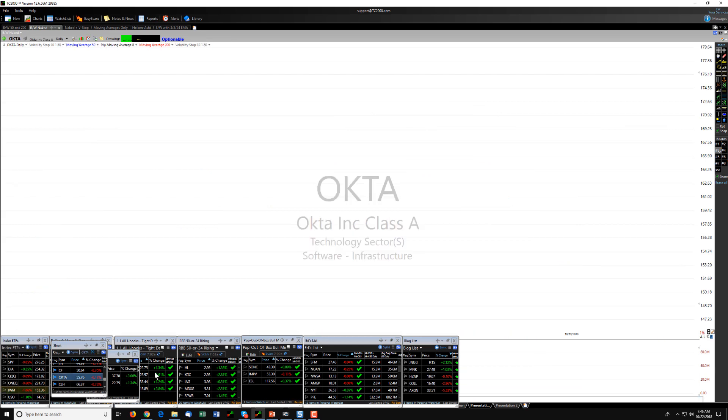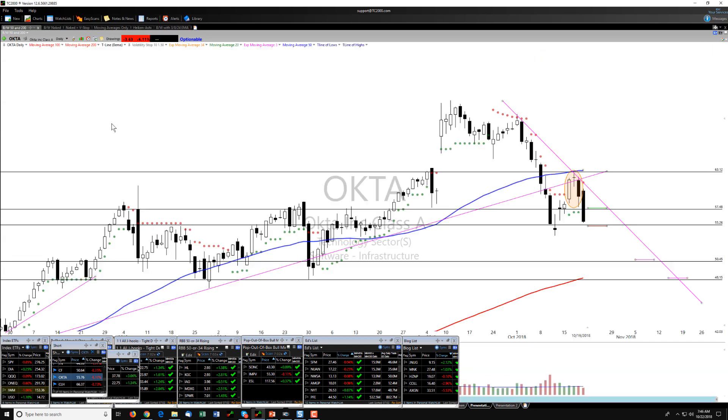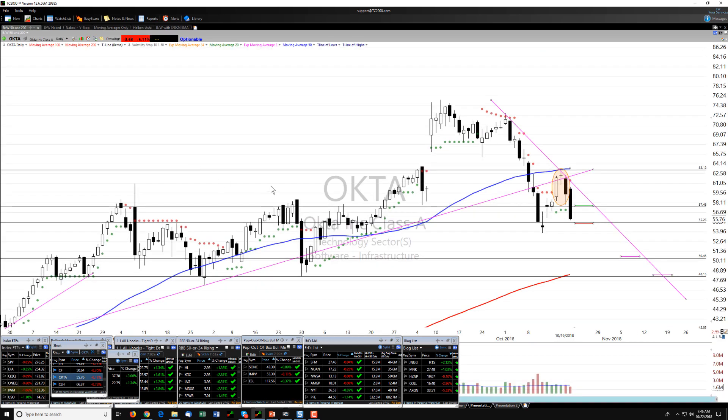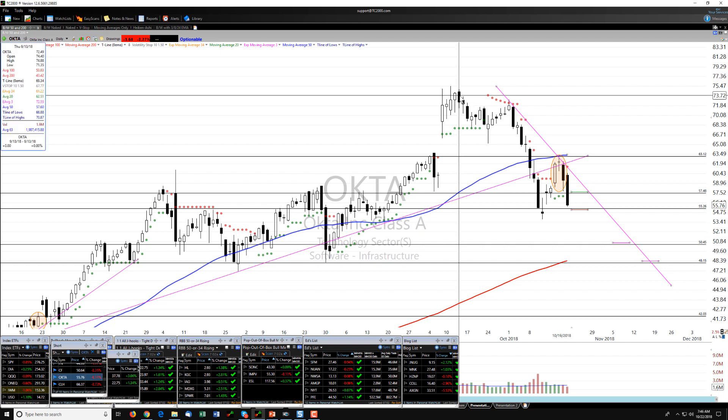Going back to OKTA, a very similar type of pattern. We've had a long-term uptrend. We failed and went into a bearish trend someplace here probably a little over a month ago, about a month and six weeks.